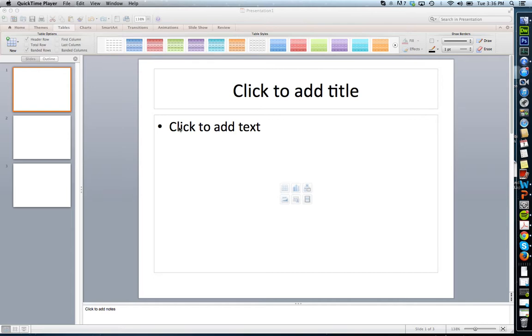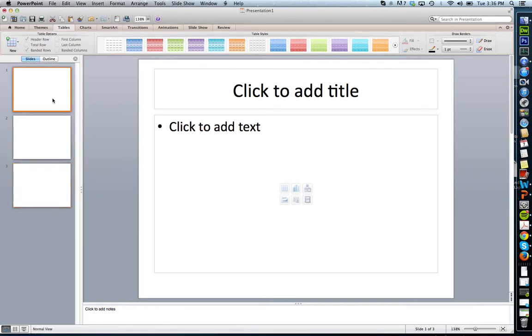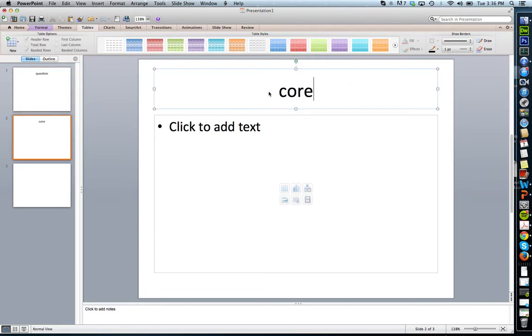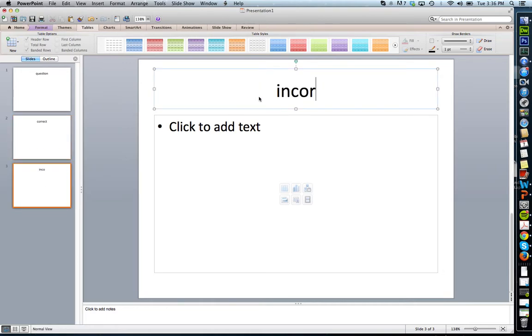First thing I'm going to show you is how to create a multiple choice quiz. I've created three slides here. One is going to be my question, one will be my correct answer, and one will be my incorrect answer.